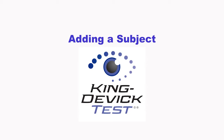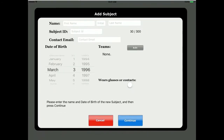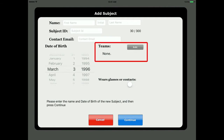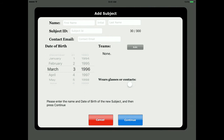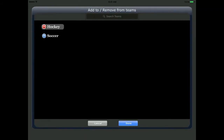Adding a subject: Add a new subject by tapping Add Subject. Enter the subject's first name, last name, ID, date of birth, and mark whether or not the subject wears glasses or contacts. Tap Edit to assign the new subject to a specific team. Tap the plus for the team you would like to add the subject to, then tap Done when complete.